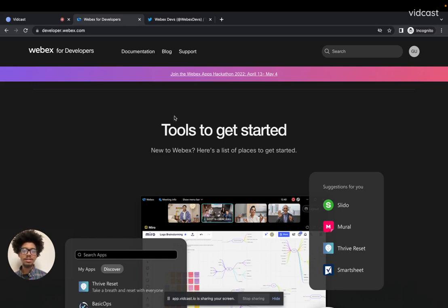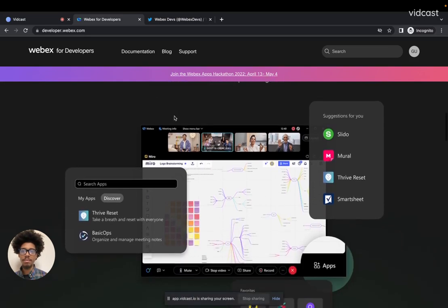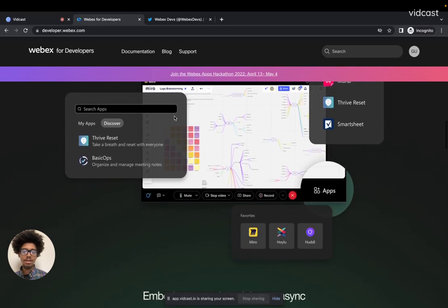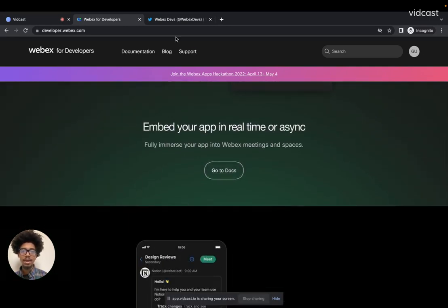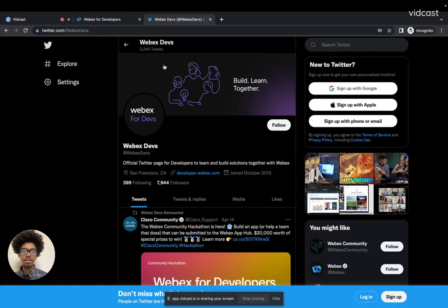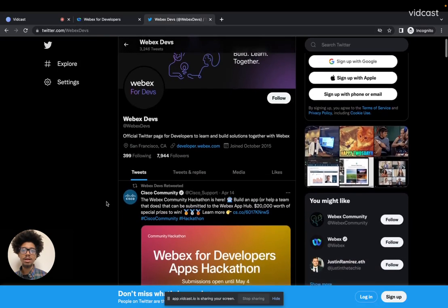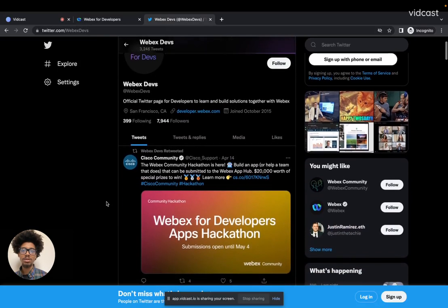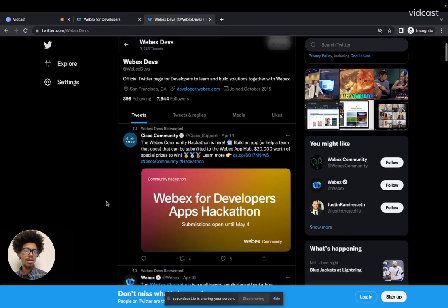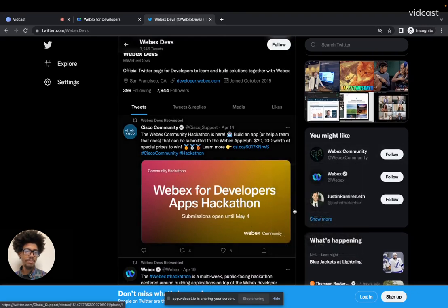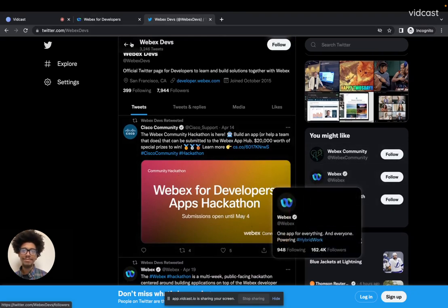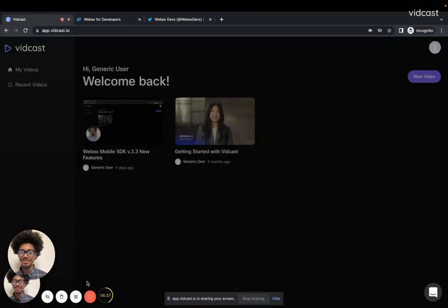It's been fun talking to you guys today. Stay in touch by going to developer.webex.com — you can get all the information you need about how to use our APIs and SDKs. You can also stay up to date with the developer evangelism team on Twitter at WebEx Devs, or at WebEx Community and at WebEx. You guys have a great day. Bye.